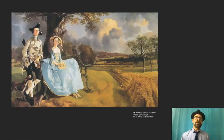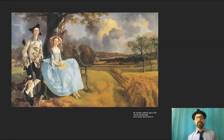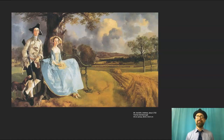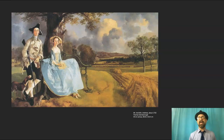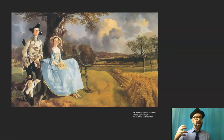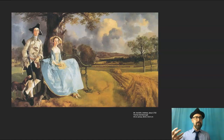First up is Mr. and Mrs. Andrews by Gainsborough. This is not my favorite painting in the world — these don't look like the most pleasant people to hang out with. But I've, over the years, come to kind of begrudgingly respect the way that Gainsborough went about composing this thing.